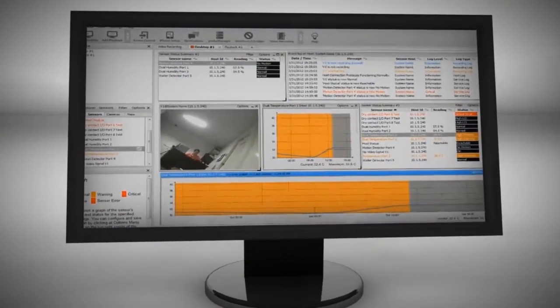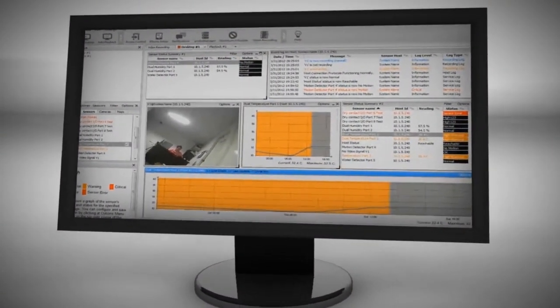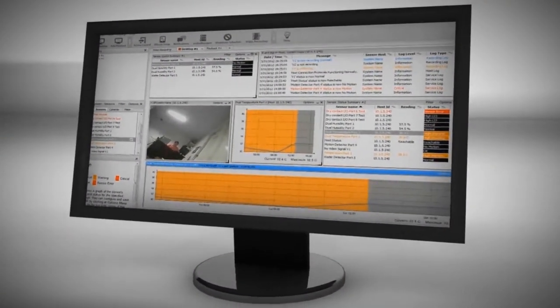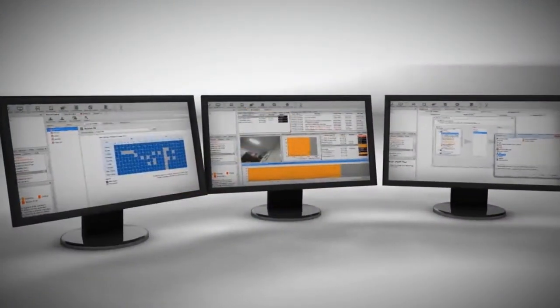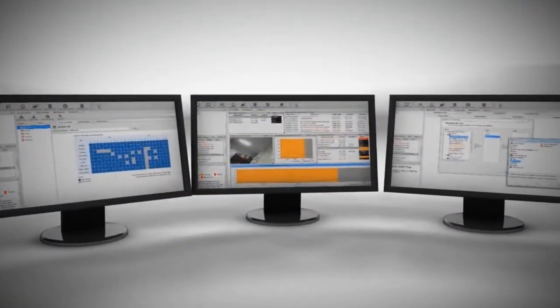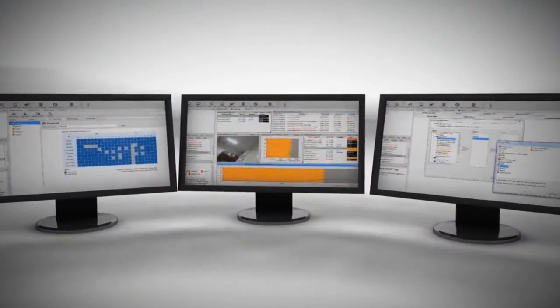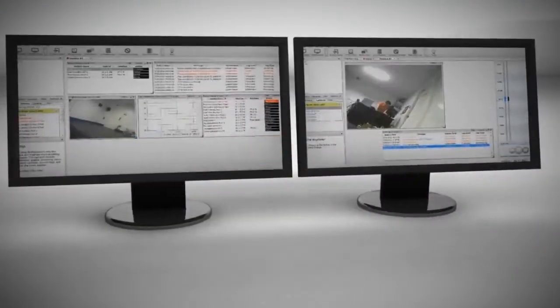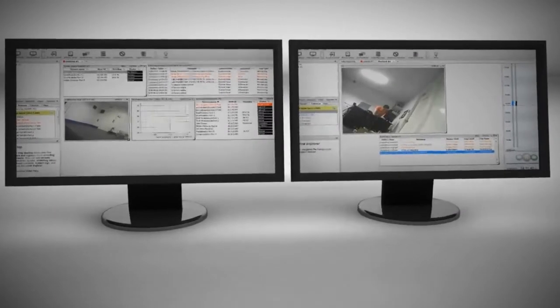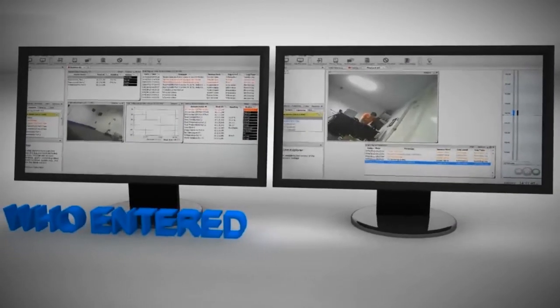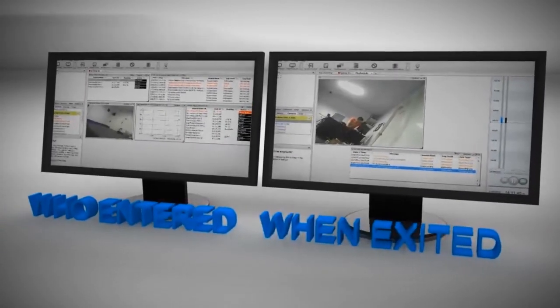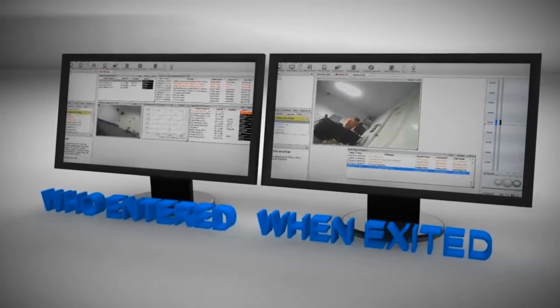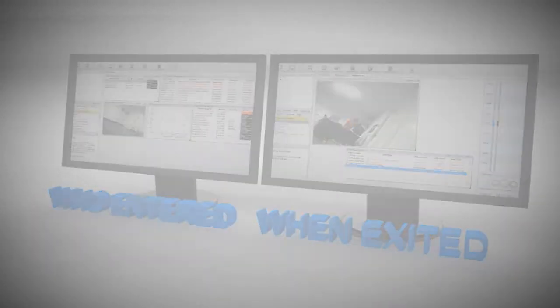All of this information is then displayed in our fully customizable central management software, AccessPro Server. AccessPro is an integrated solution which tells you who entered your data room, when they exited, synchronized with video playback.